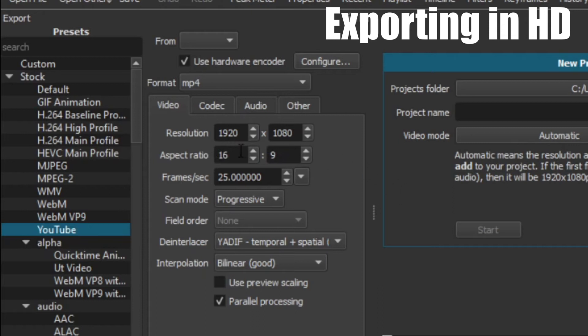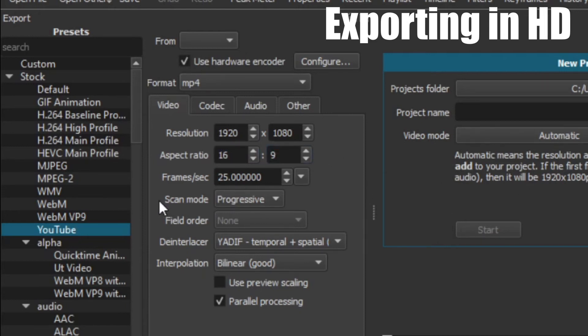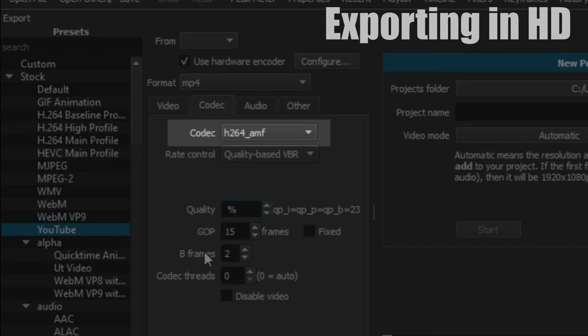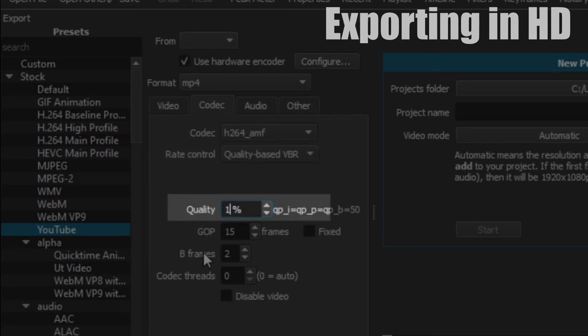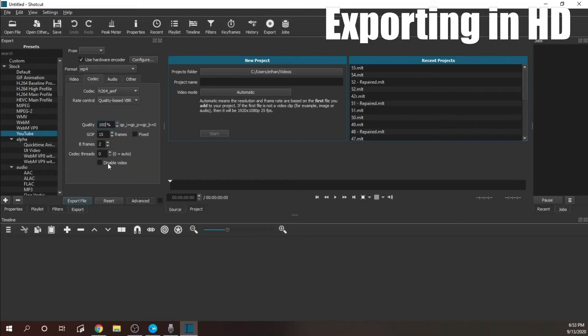First off, my resolution, make sure that's 1920 by 1080, whatever your aspect ratio is. Keep that. Frames per second, I usually have 60. Under codec, your codec can be h264. For quality, change that to 100%. Everything else isn't really important, that's the most important parts. Then go ahead and export your video and your video is going to be in HD.